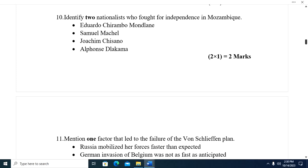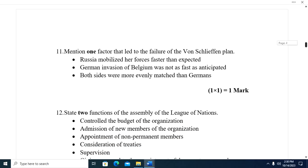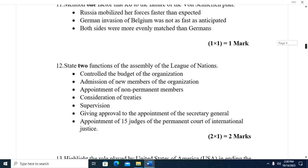Question ten: Identify two nationalists who fought for independence in Mozambique. We have Eduardo Mondlane, Samora Machel, Joaquim Chissano, and Alfonso Dhlakama.